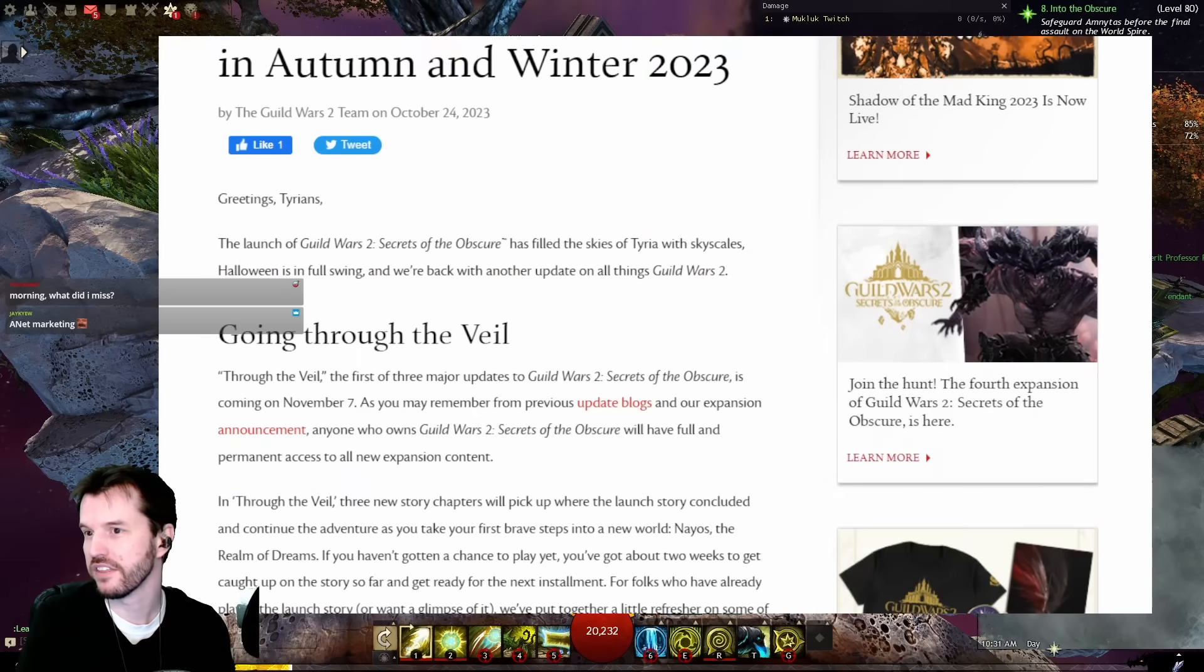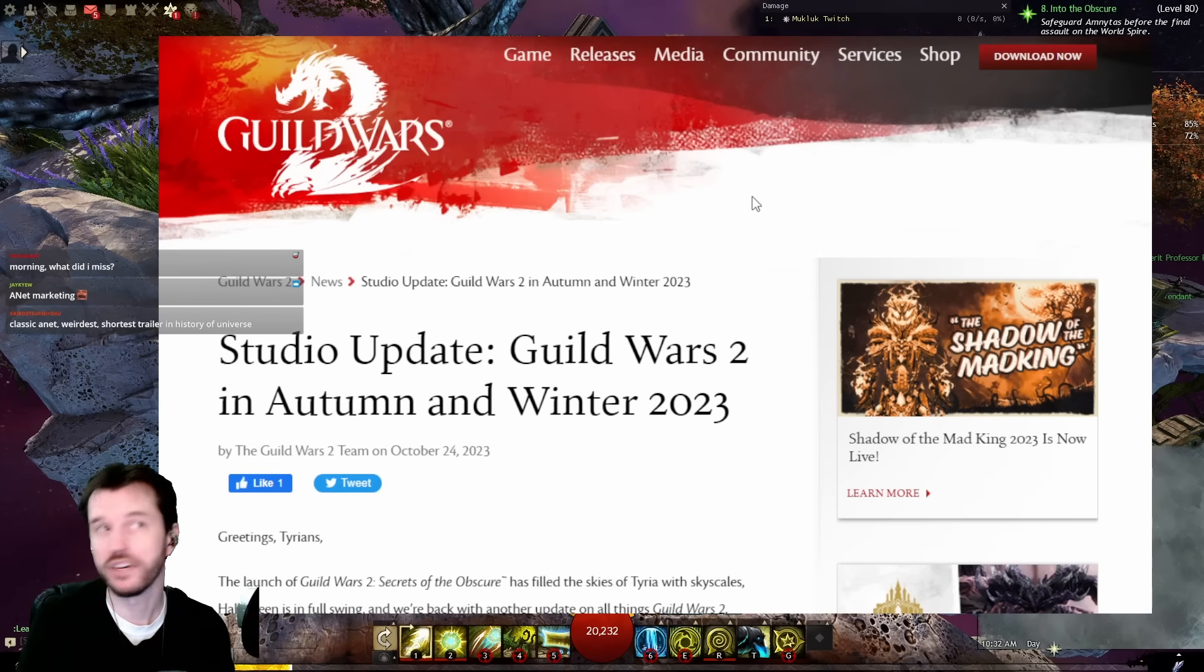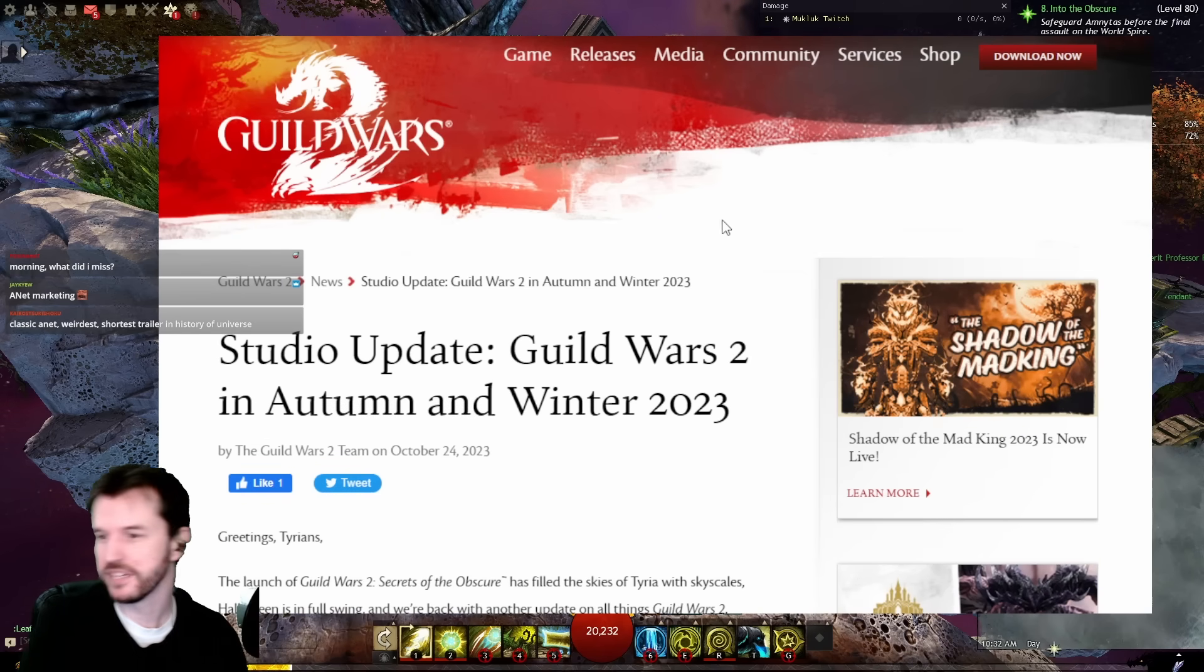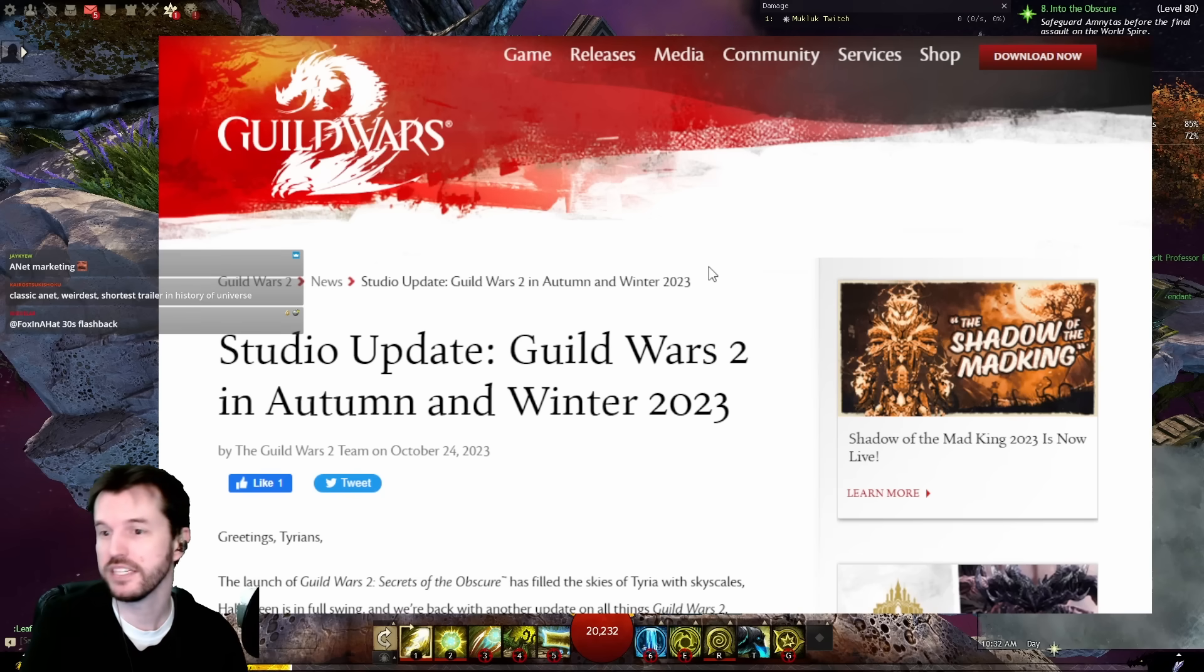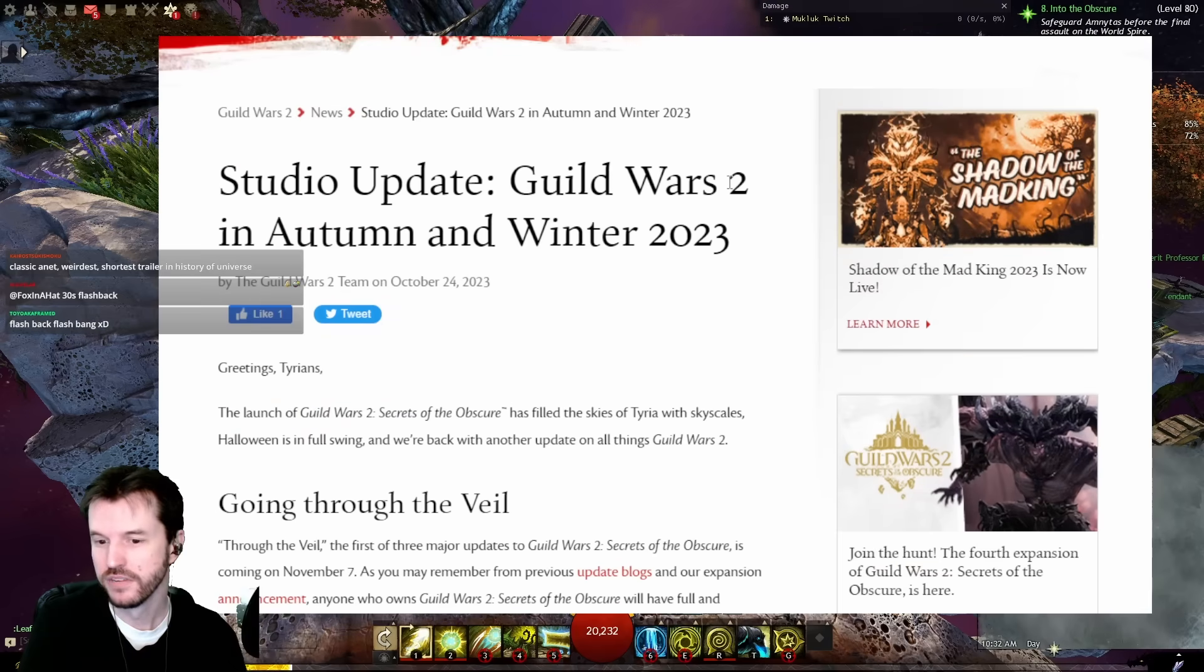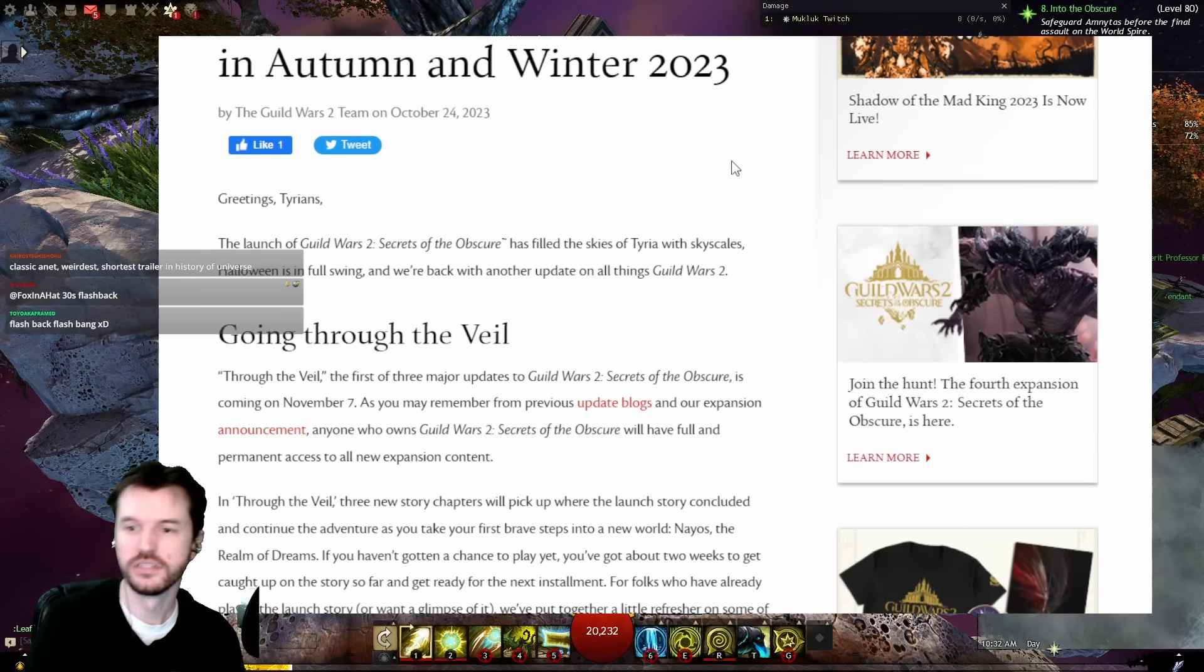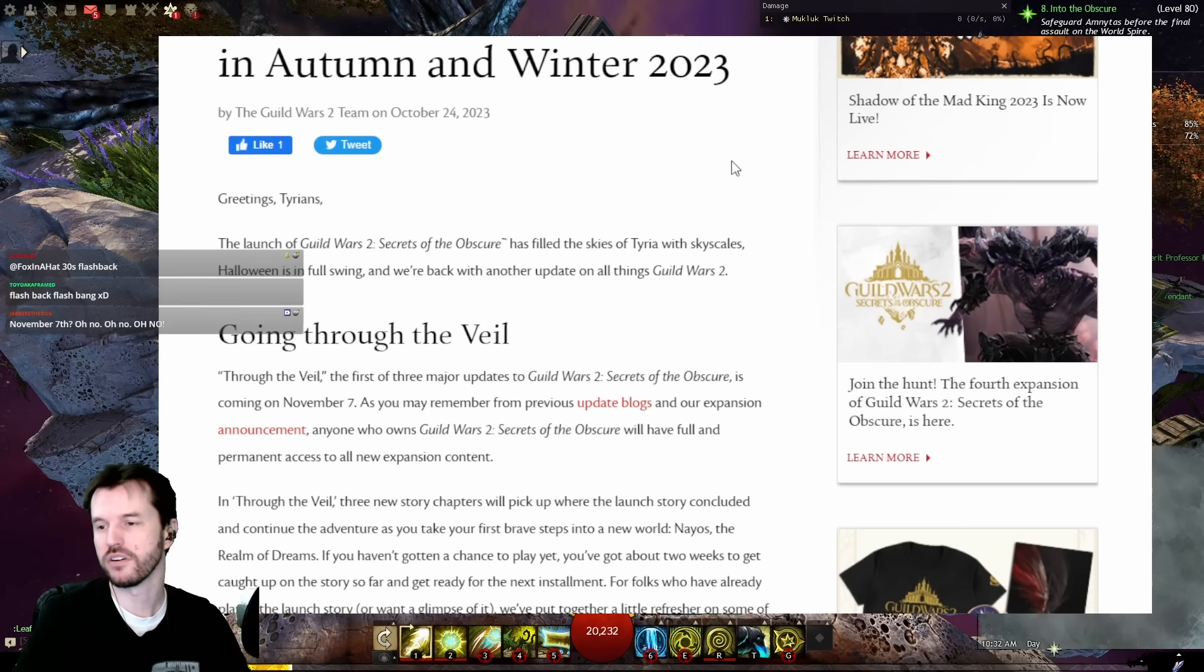So they released that video, and then there is a blog post. Studio Update: Guild Wars 2 in Autumn and Winter 2023. Greetings, Tyrians. The launch of Guild Wars 2 Soto has filled the skies of Tyria with Skyscales. Halloween is in full swing, and we're back with another update on all things GW2.